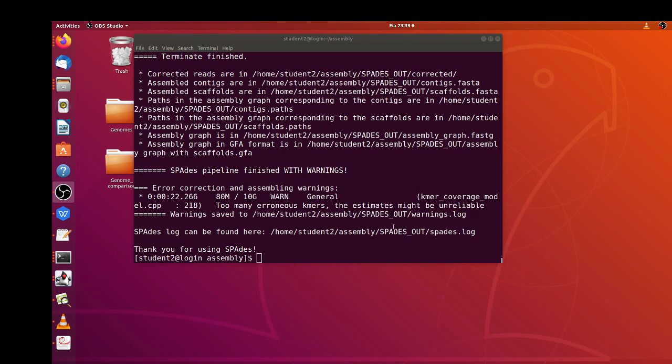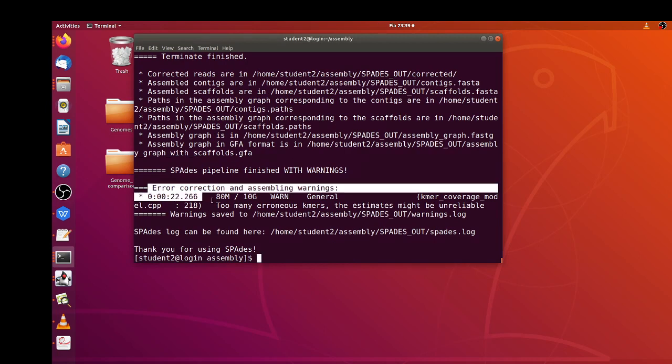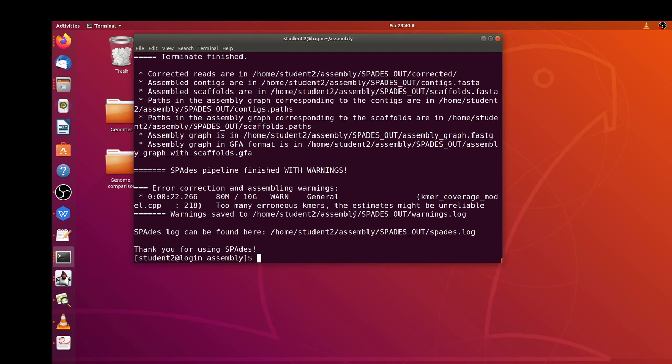Okay, so now our de novo assembly is complete. Of course sometimes it gives warnings, as you can see here it says error correction and assembly warnings. Some of these errors you might want to look into, so you can ignore them depending on your research questions. Of course sometimes you can also consult other bioinformaticians to get their view on some of these ones. But this was just a demonstration of how you can perform de novo assembly, so I wouldn't go into those technical details.